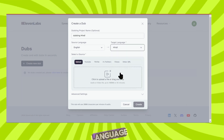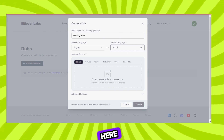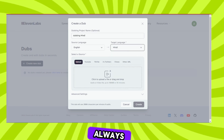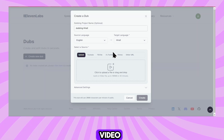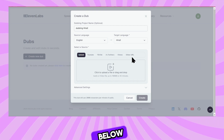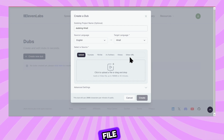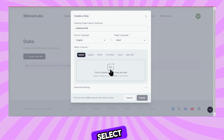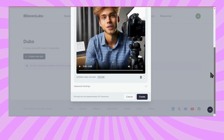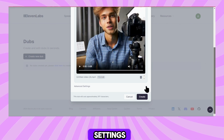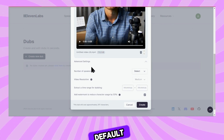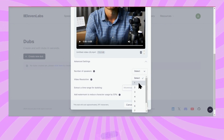Over here, you can select the target language, and you have so many different options. Unfortunately, right now you can only select one at a time, but you could always create another dub with another language. For this video, I would like to dub it into Hindi, so I'll select this. Down below, you can select a source — you can upload a file directly from your PC, or select one of these social platforms and upload the video from there. I'll click right here and there's my video. At the very bottom, I also have some advanced settings, and here I can identify the number of speakers, which by default will automatically detect.